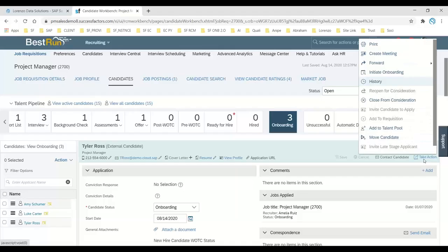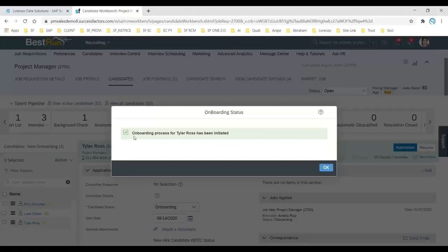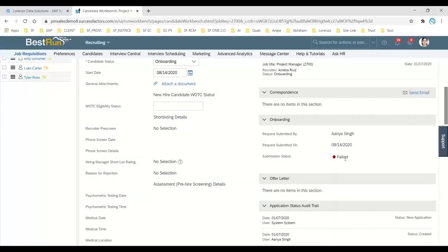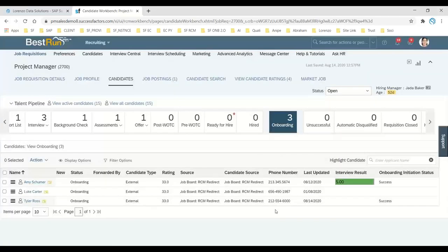Once the application is saved, click Take Action again and click Initiate Onboarding, then click Confirm. The onboarding process for Taylor has now been initiated. Click on the onboarding status and you will see the initiation status update to Success. Sometimes you may see options like Cancelled or Failed; if successfully initiated, the onboarding initiation status column will show Success.